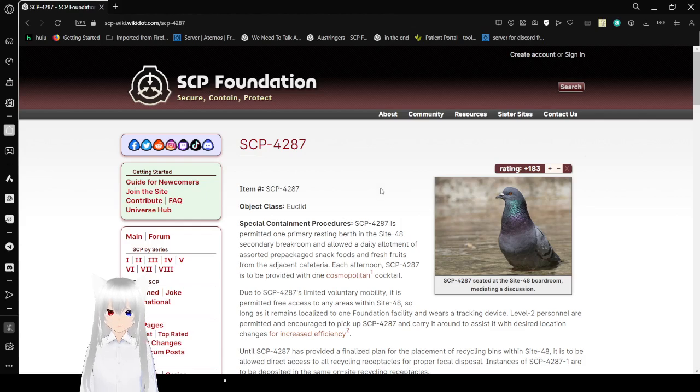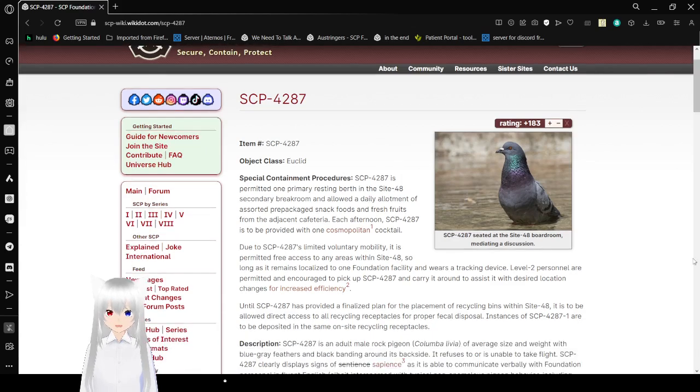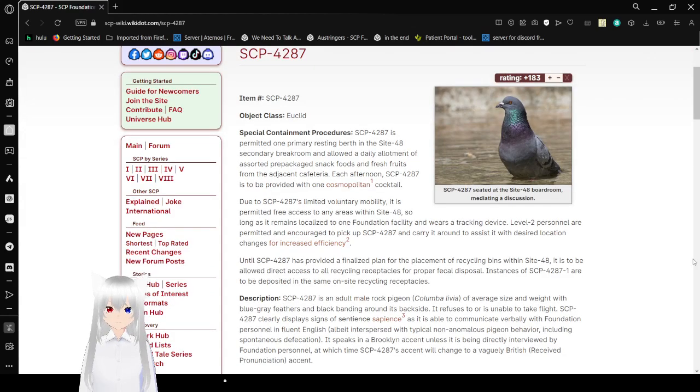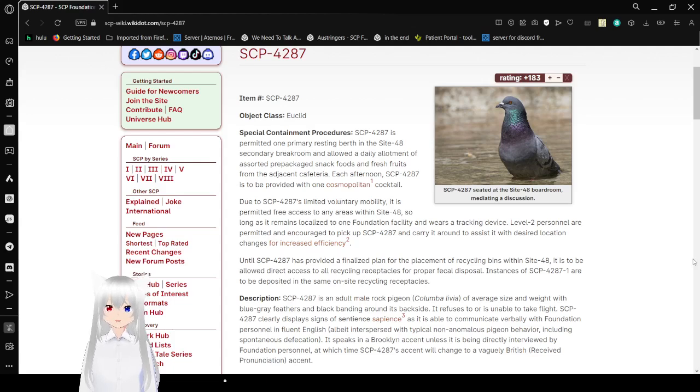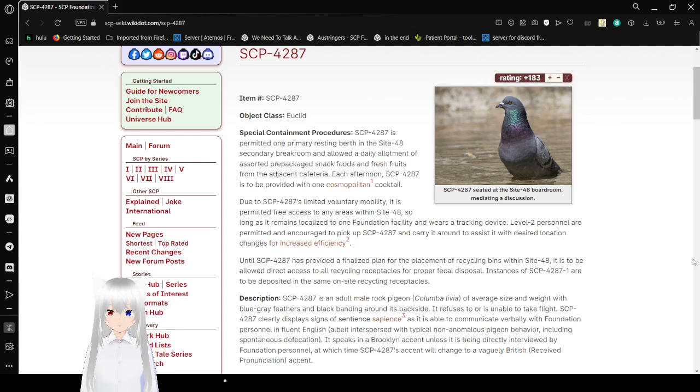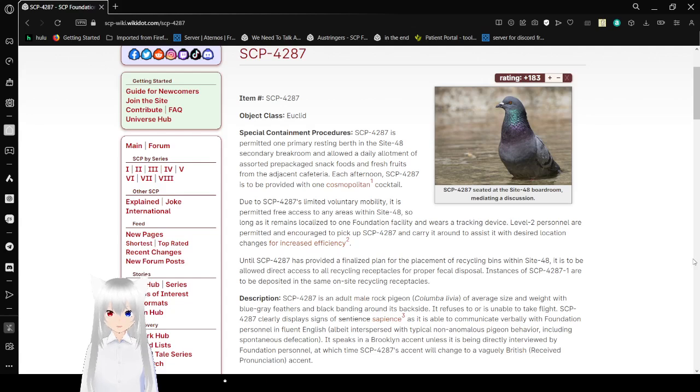Item number: SCP-4287. Object Class: Euclid. Special Containment Procedures: SCP-4287 is provided one recipe for primary dressing berth in the Site-48 Secondary Break Room, and allowed a daily allotment of assorted pre-packaged snack foods and fresh fruits from the adjacent cafeteria. Each afternoon, SCP-4287 is provided with one cosmopolitan cocktail.